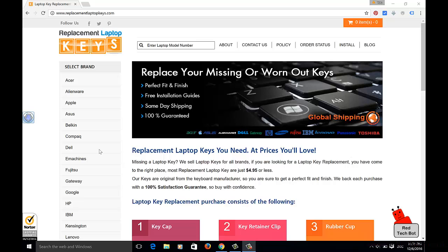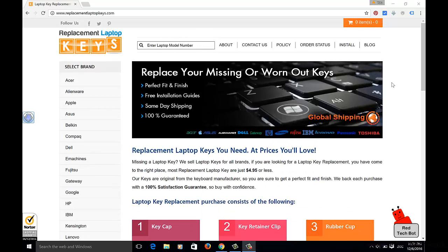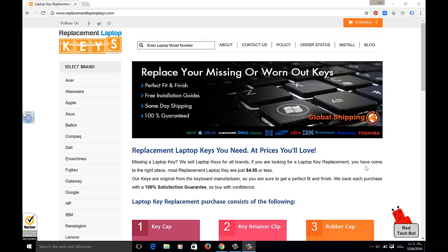So, here's their website. ReplacementLaptopKeys.com. And it's a very nice looking site. Professionally done. So, you know you're dealing with professional people. And it says here, you know, replace your missing or worn out keys. Perfect fit and finish. Free installation guides. Same day shipping. 100% guaranteed.